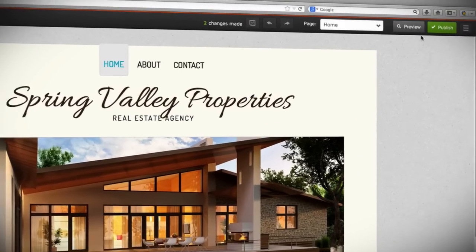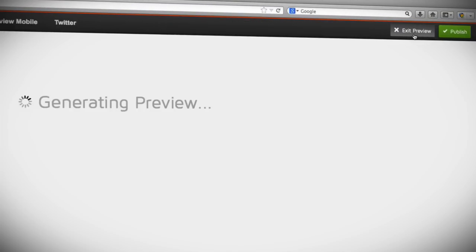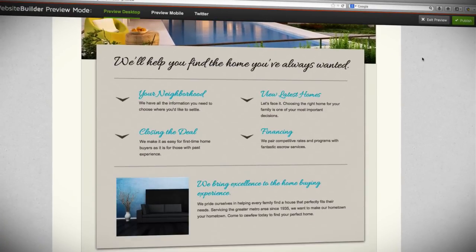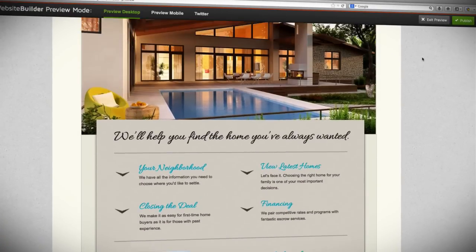Before you publish your website to the web, use the preview function to check out exactly how it'll look to your audience.